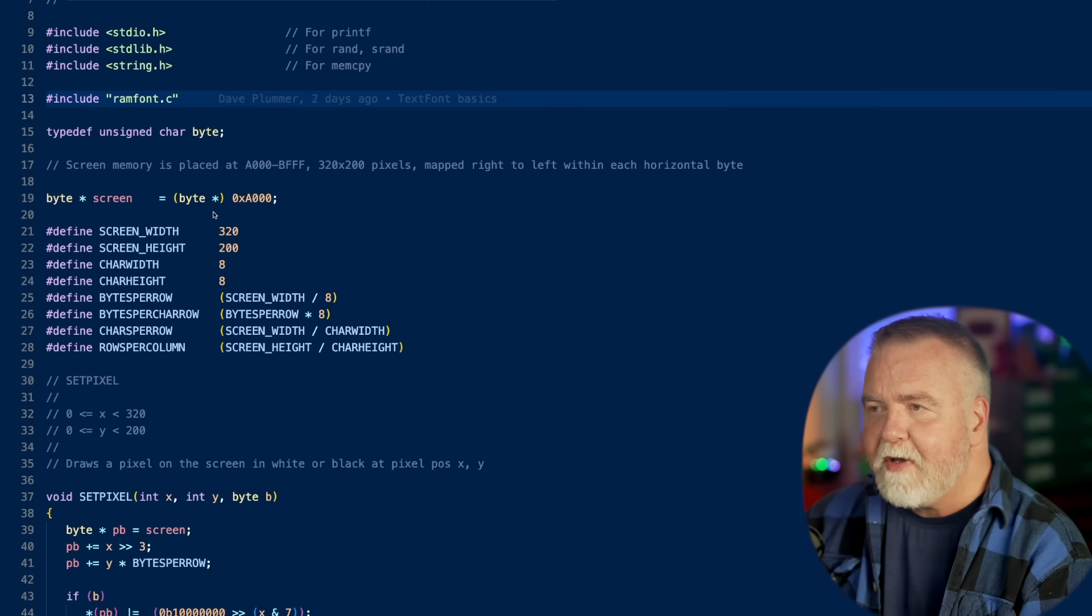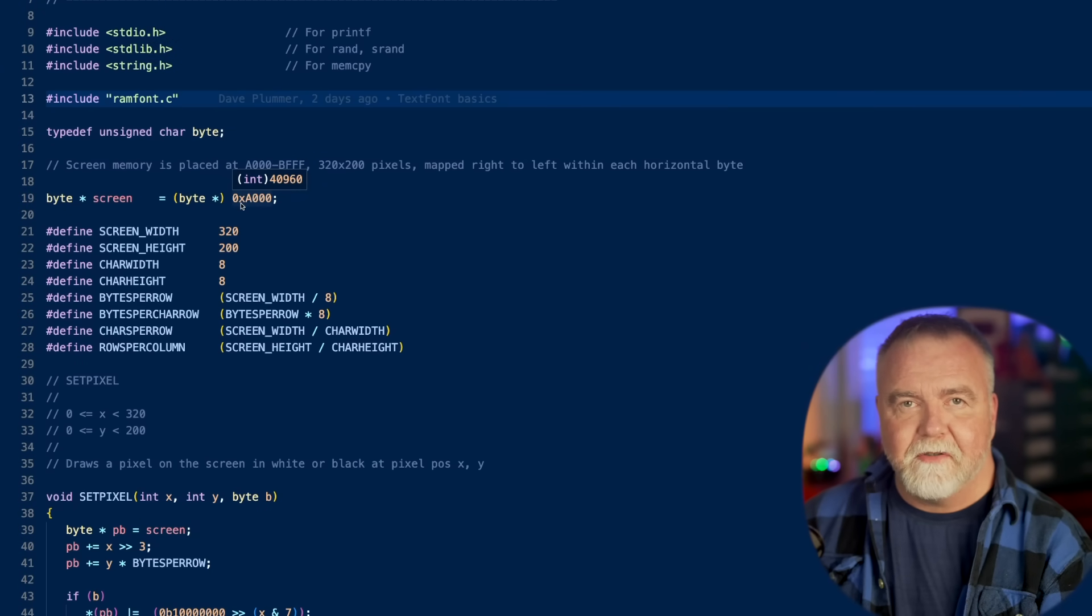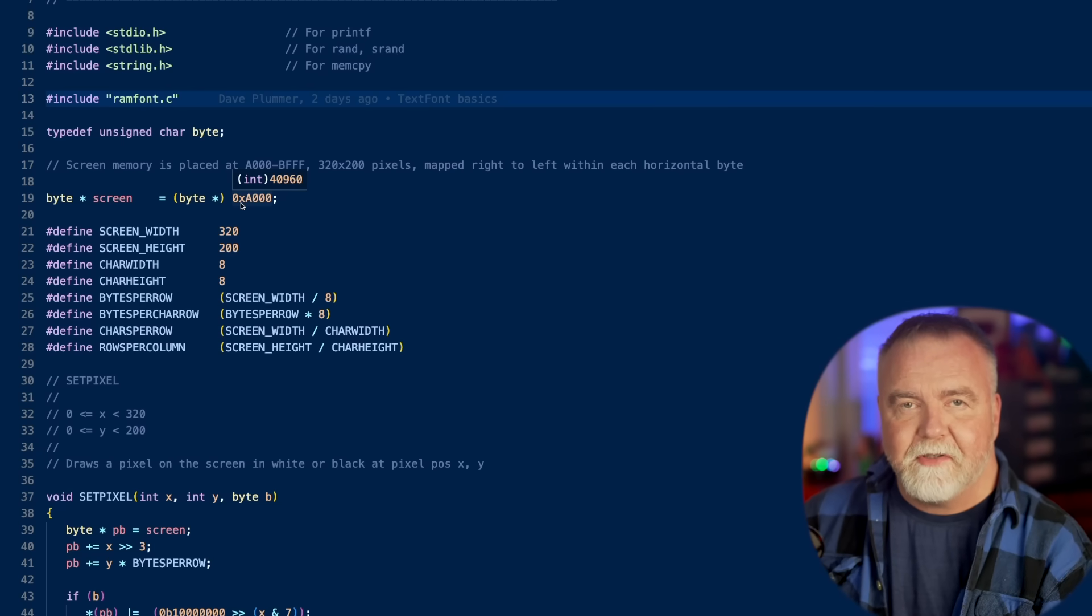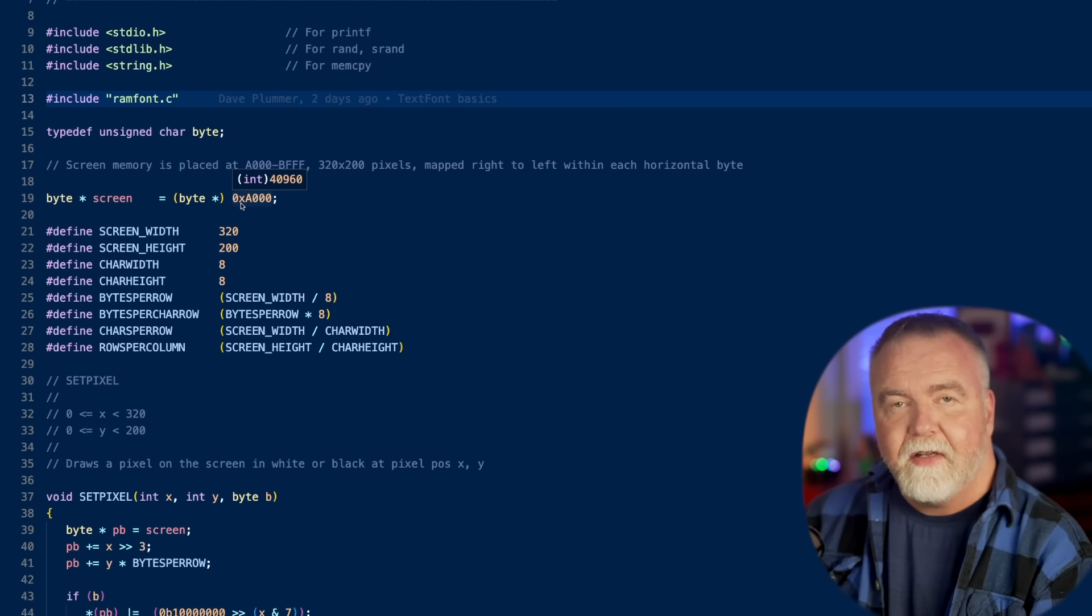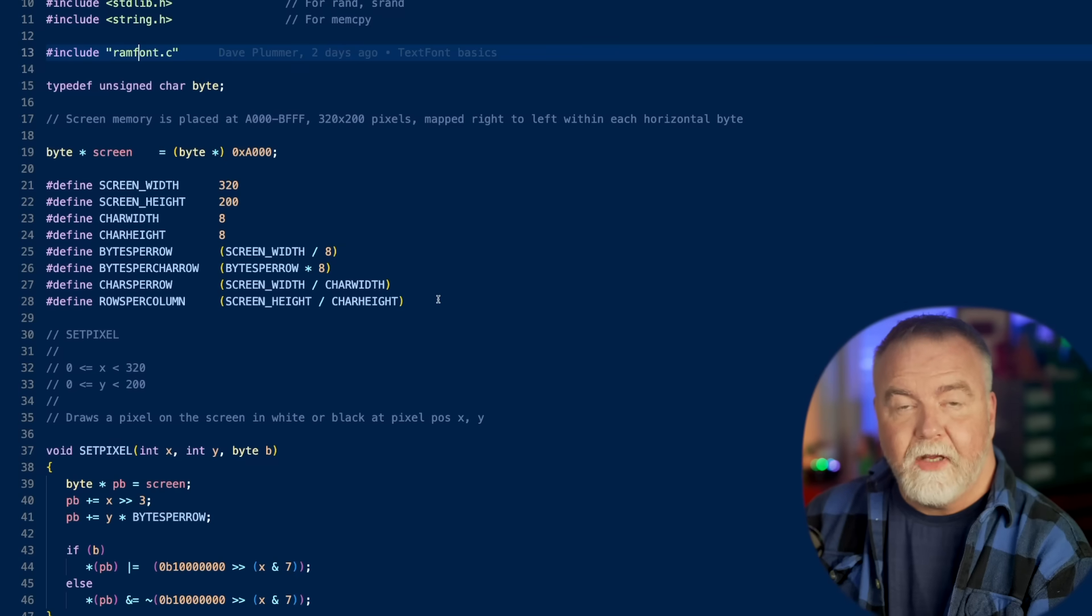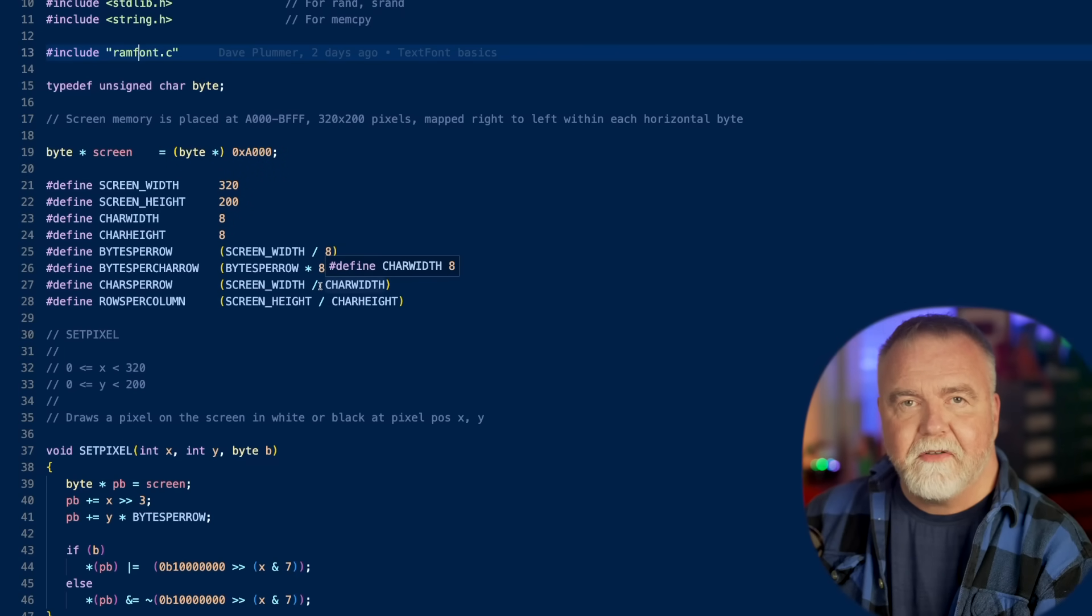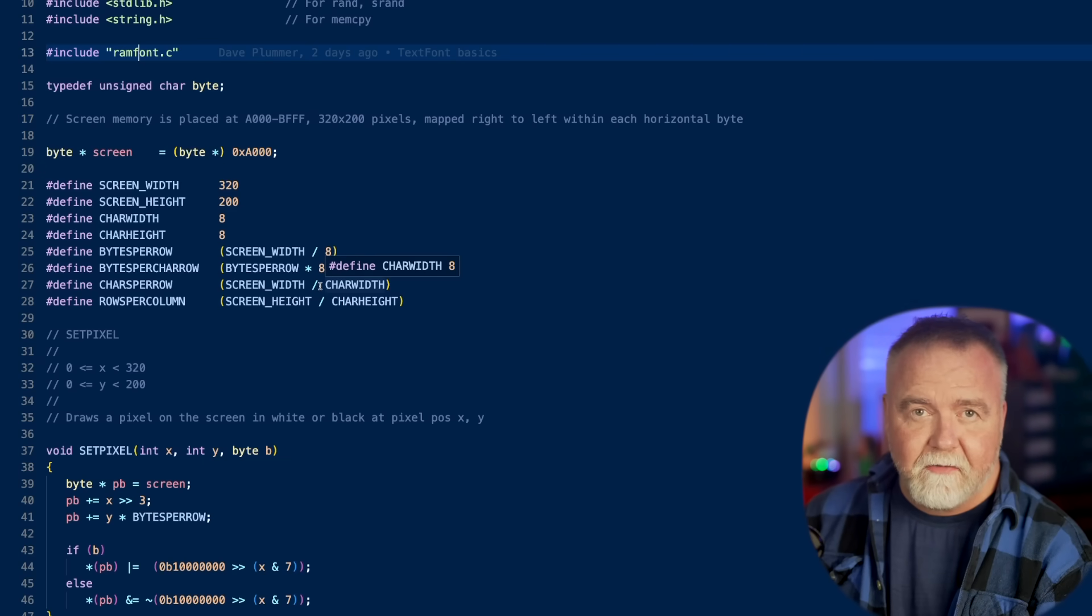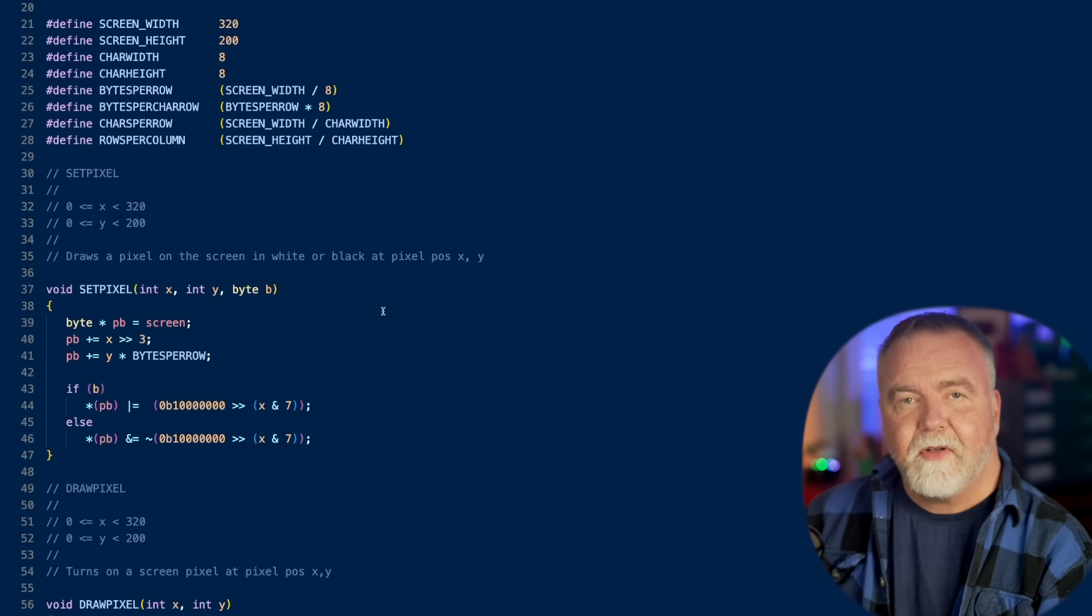Now, we have some definitions. The screen memory starts at A000. Depends how you have the board jumpered, but that's where I have mine jumpered, so it exists at A000. It extends up to BFFF, which is almost 8k, it's 8,000 bytes. Next, we have definitions for the screen width, the screen height, the number of characters, how big a character is, how many bytes are on each row, how many bytes are on each character row, and so on.